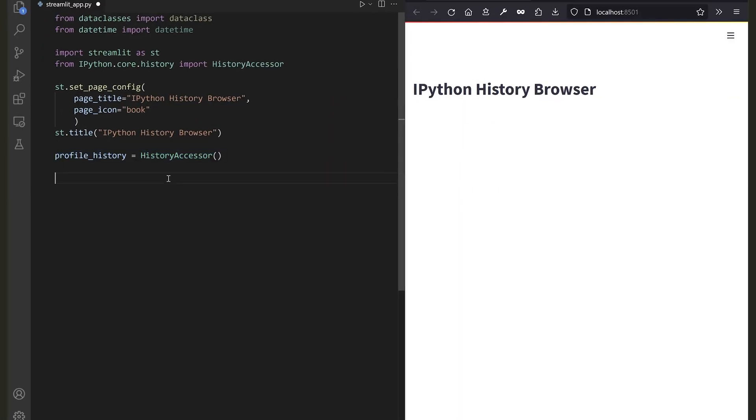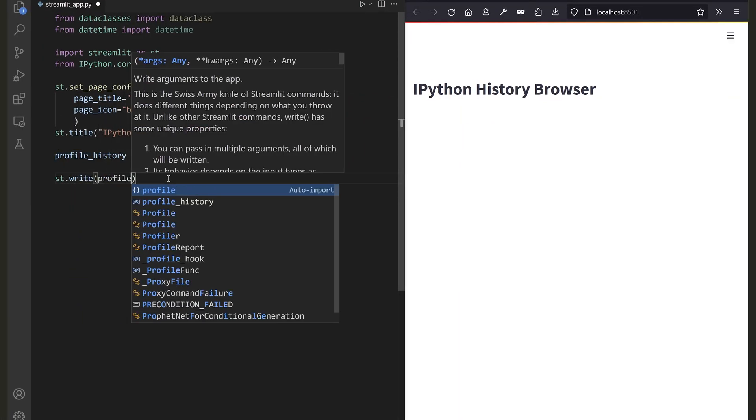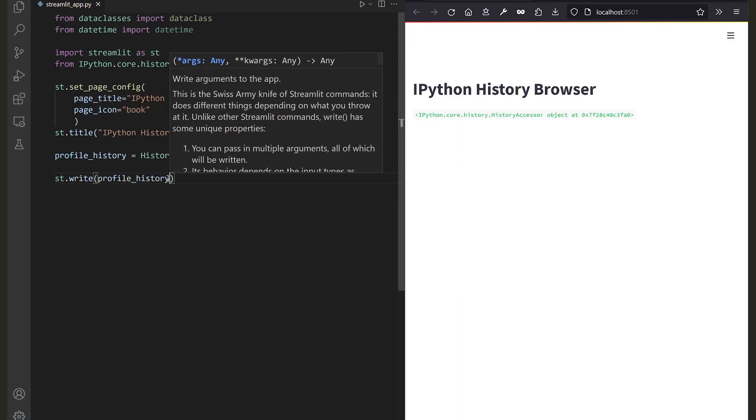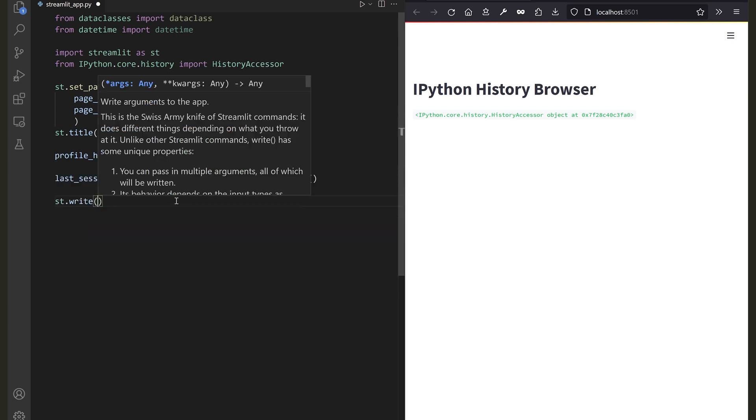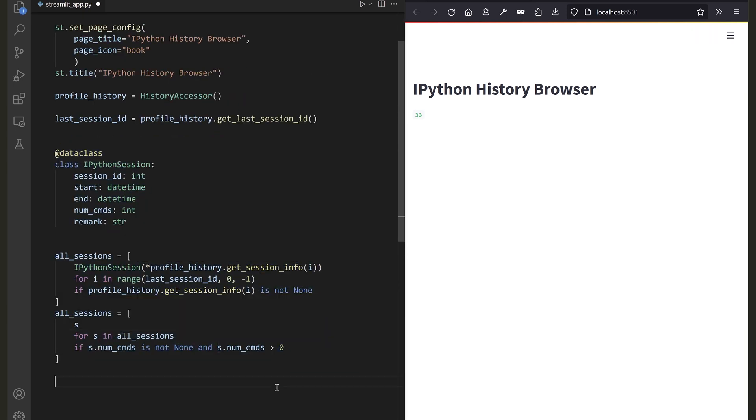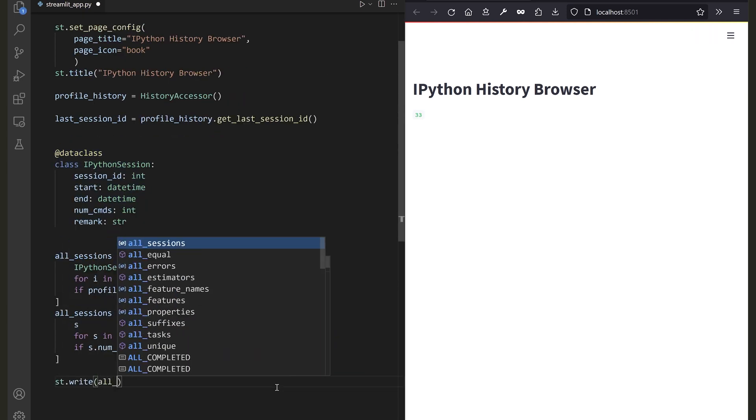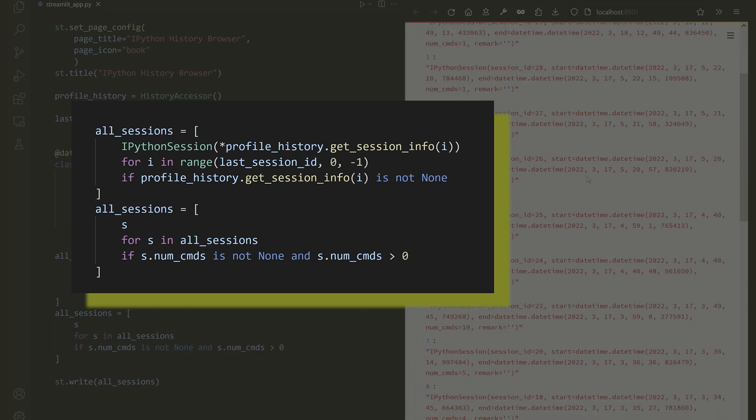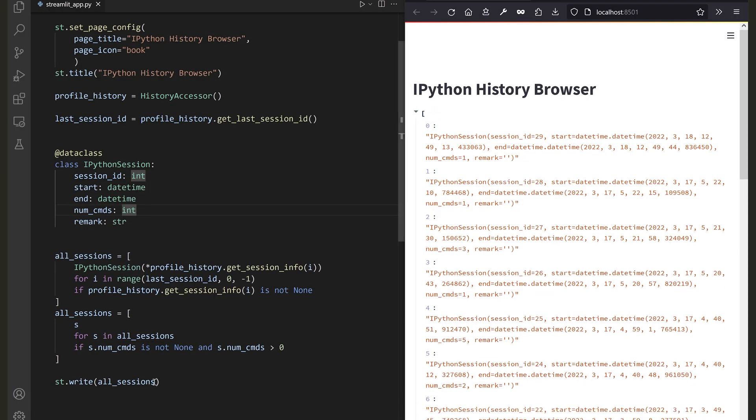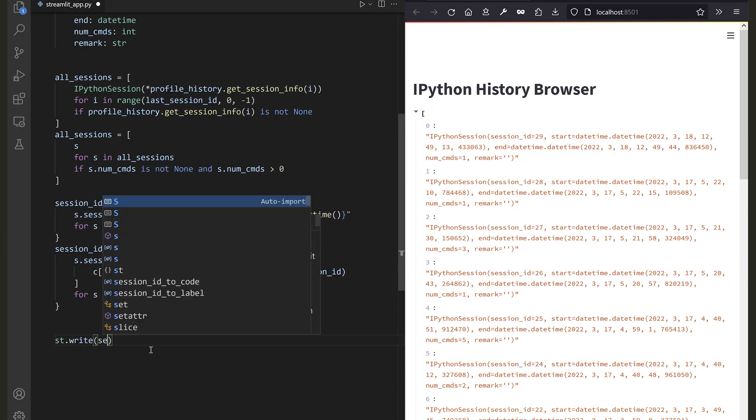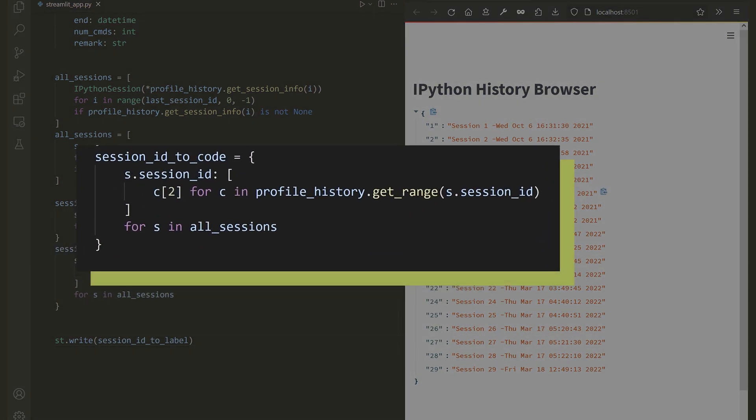Create a new history accessor. This is your pointer to the IPython history. Load the latest session ID, and then use it to traverse all the IPython sessions that exist. For each session, you can extract the code input with the get_range method and maintain a dictionary of session ID to code history.